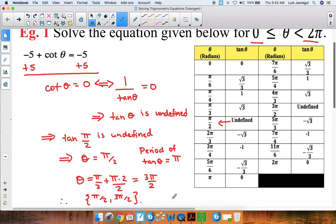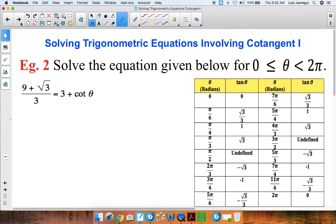Let's see one more example — Example 2. Solve the equation given below for theta greater than or equal to 0 and less than 2pi. Here's our equation: 9 plus square root of 3 over 3 is equal to 3 plus cotangent of theta.